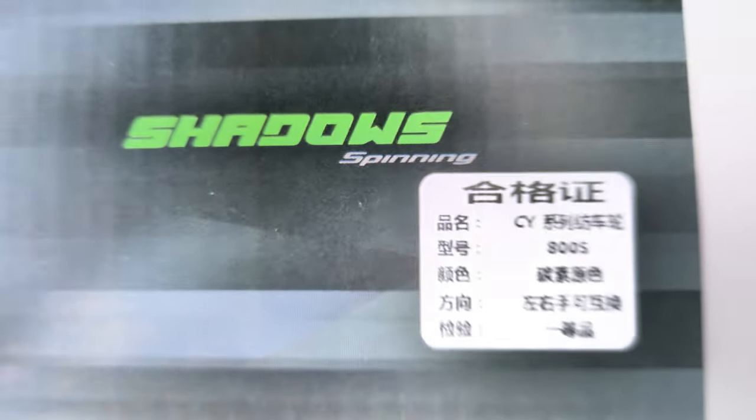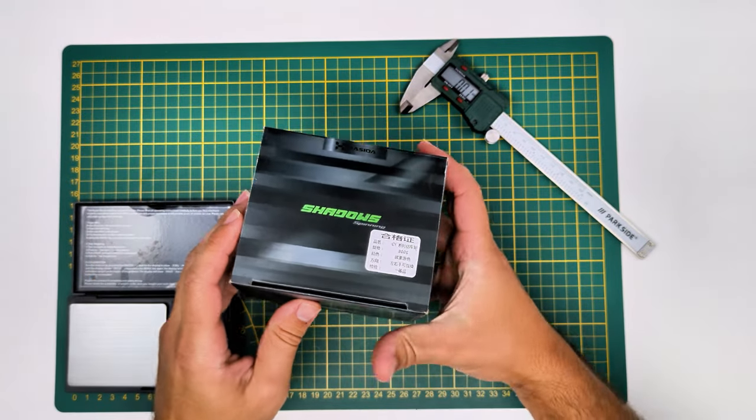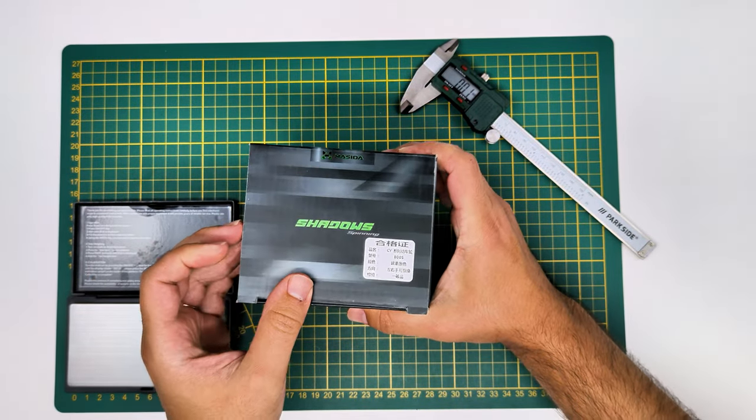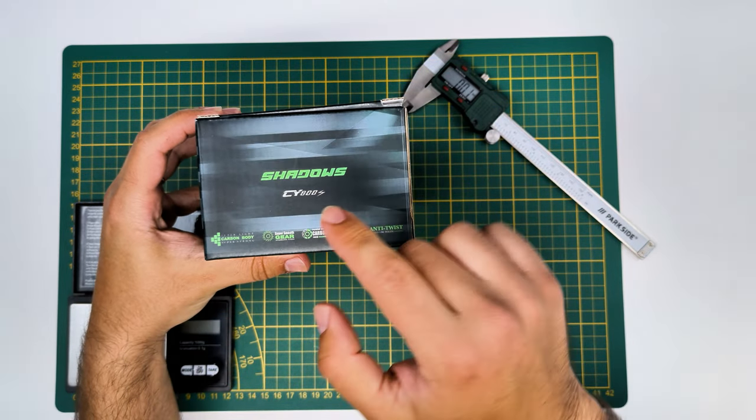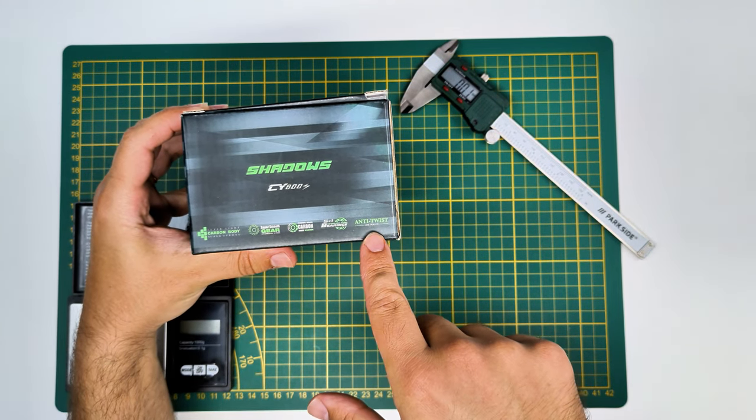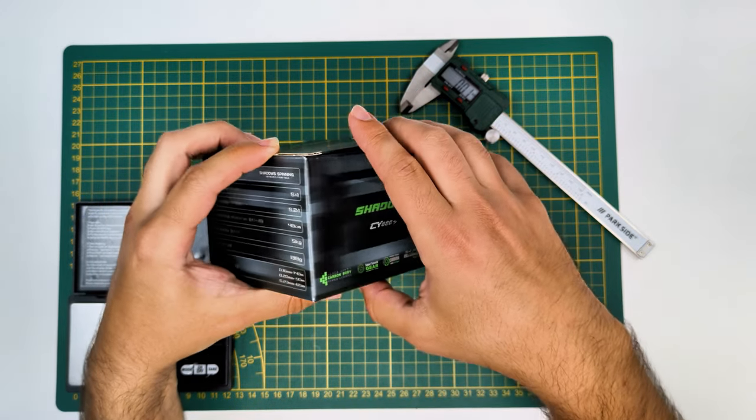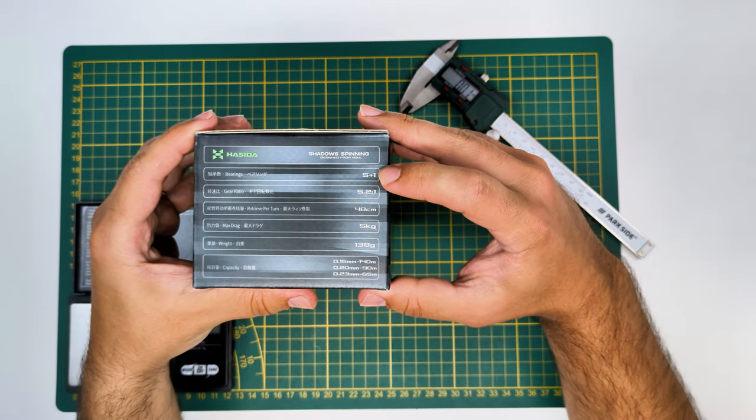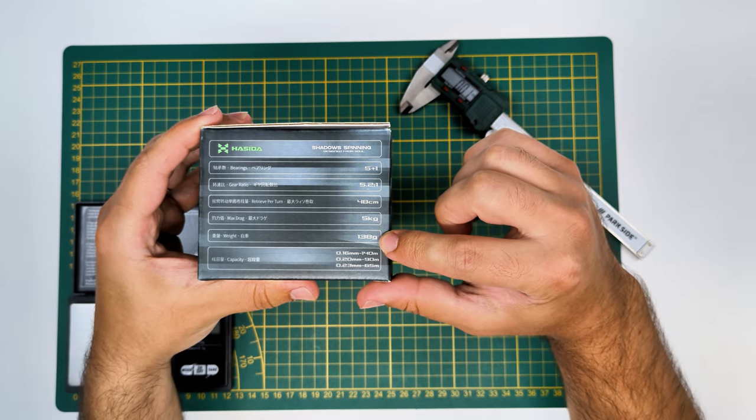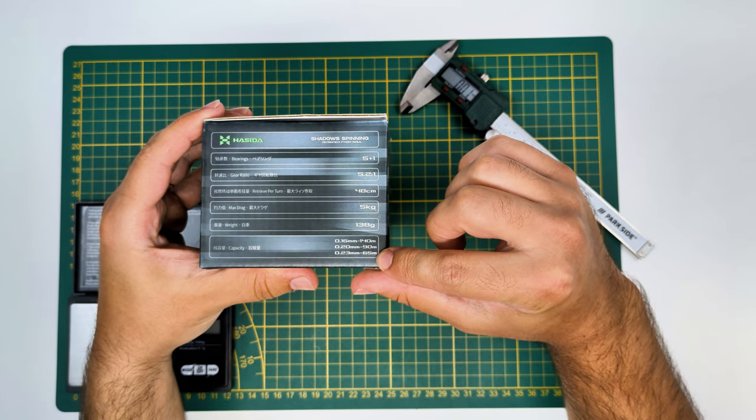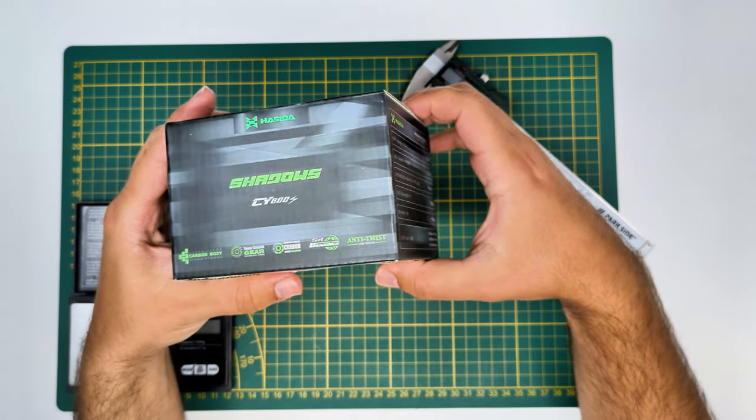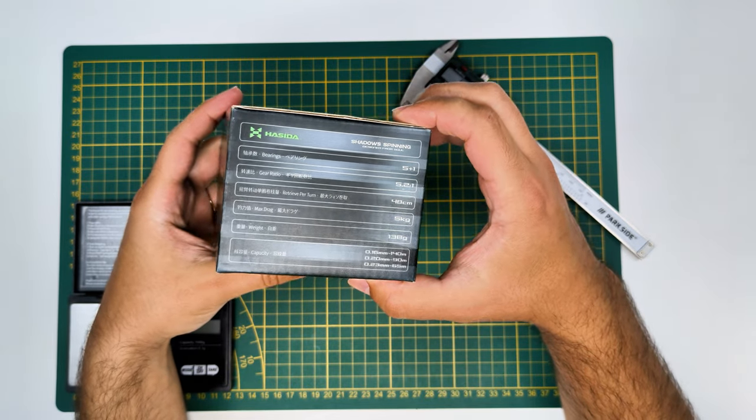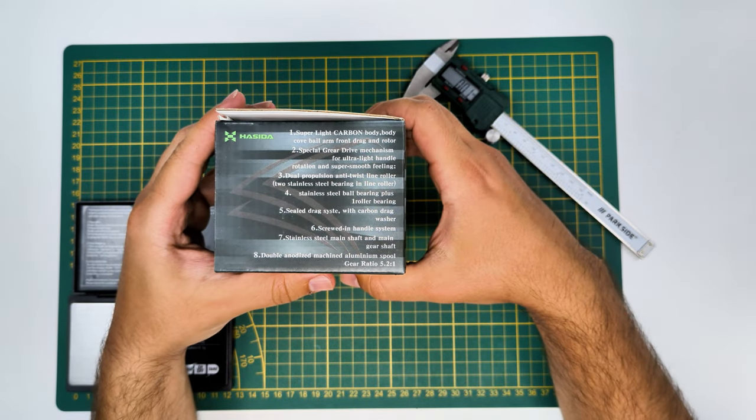To show you the ins and outs of the box, starting with the outs because it's easier. In here you have the mumbo jumbo marketing BS, the specs for the reel: 5 plus 1 ball bearings, 5 to 1 gear ratio, 46 centimeter lining, and 5 kilos of drag. The weight is 138 grams claimed.